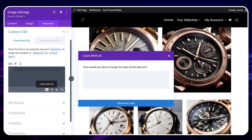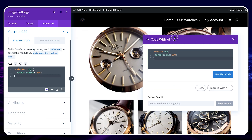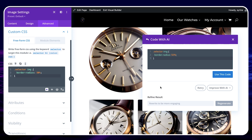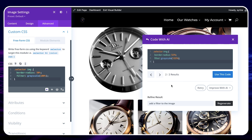In this text field, you describe exactly what you want to do. For example, I want to transform the shape of this image into a circle, and click on Generate Code. Here, you can already see the modifications on the image. If you're not satisfied with the rendering, you can try again by clicking on Retry or even add other modifications, for example add a filter to the image, and click on Regenerate. Once you're happy with the result, click on Use This Code and you're done.